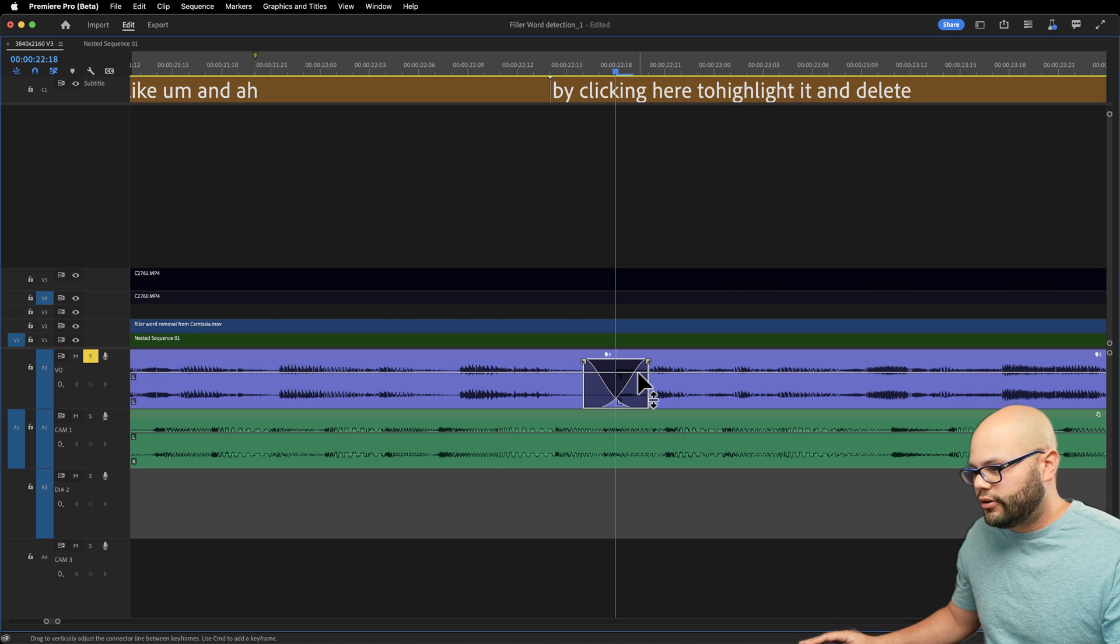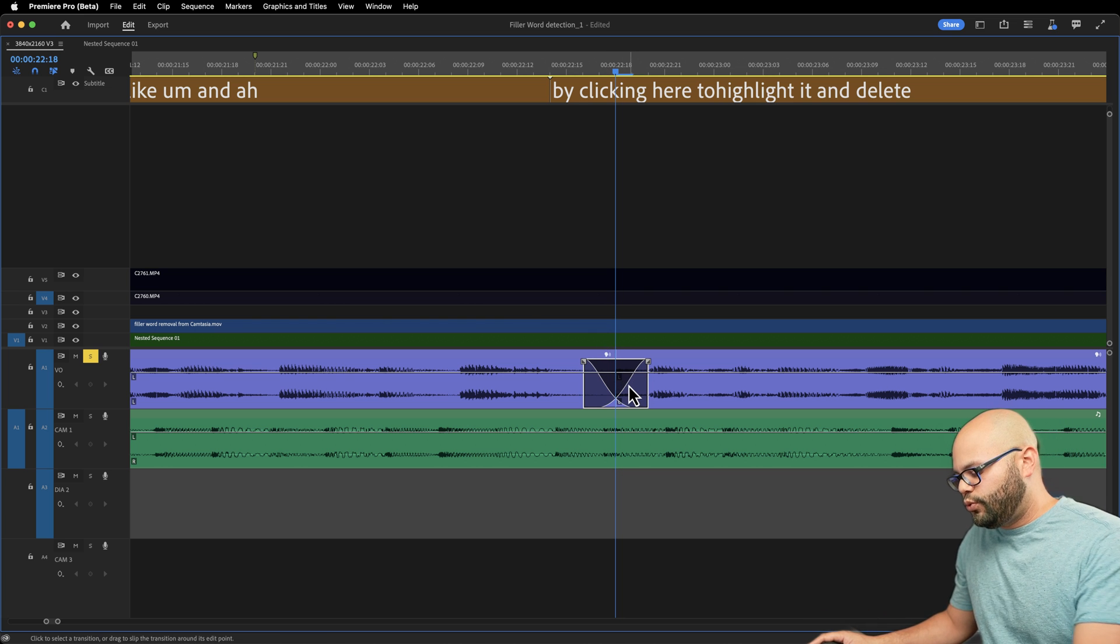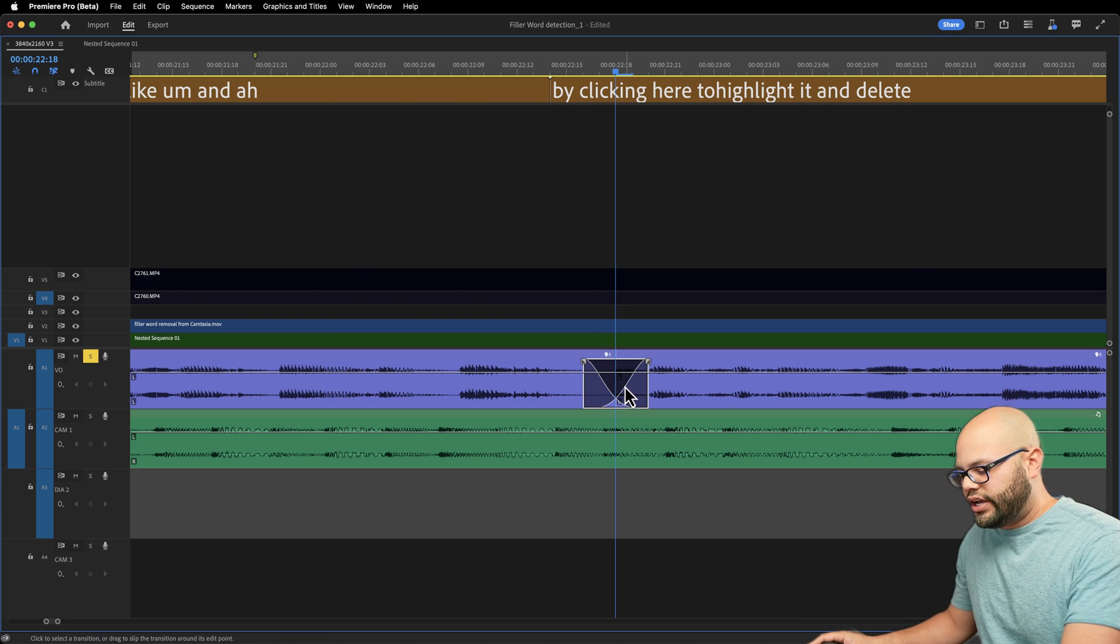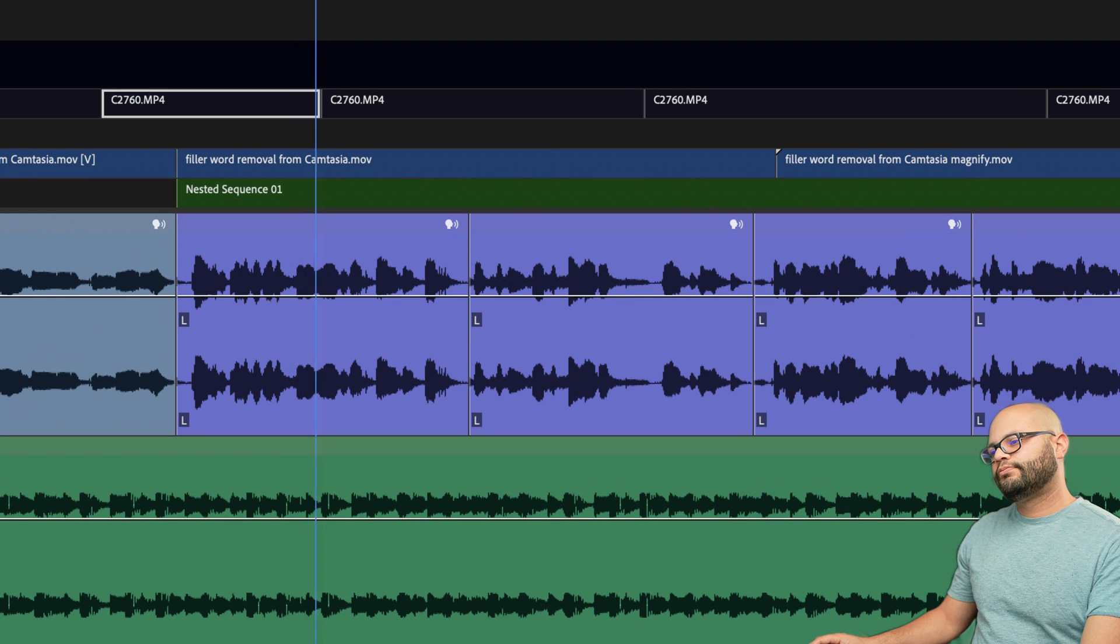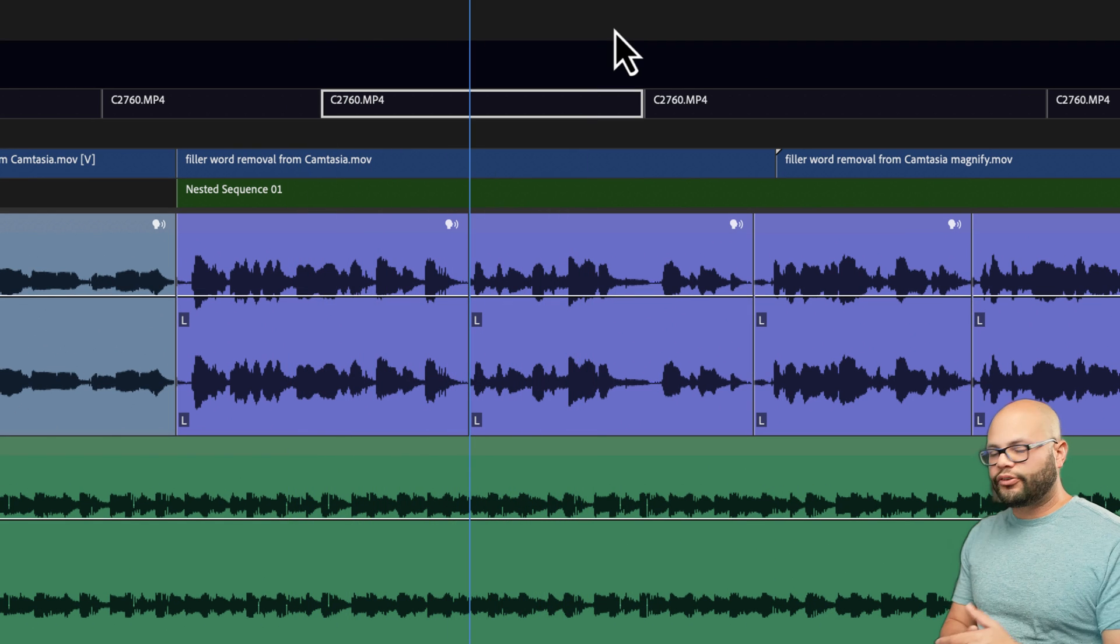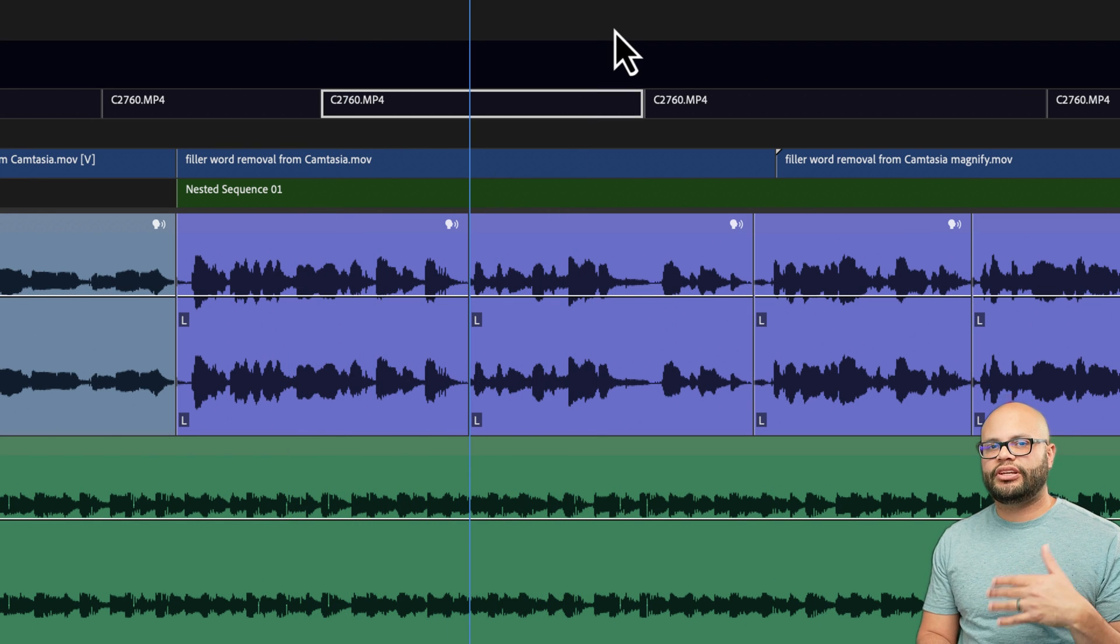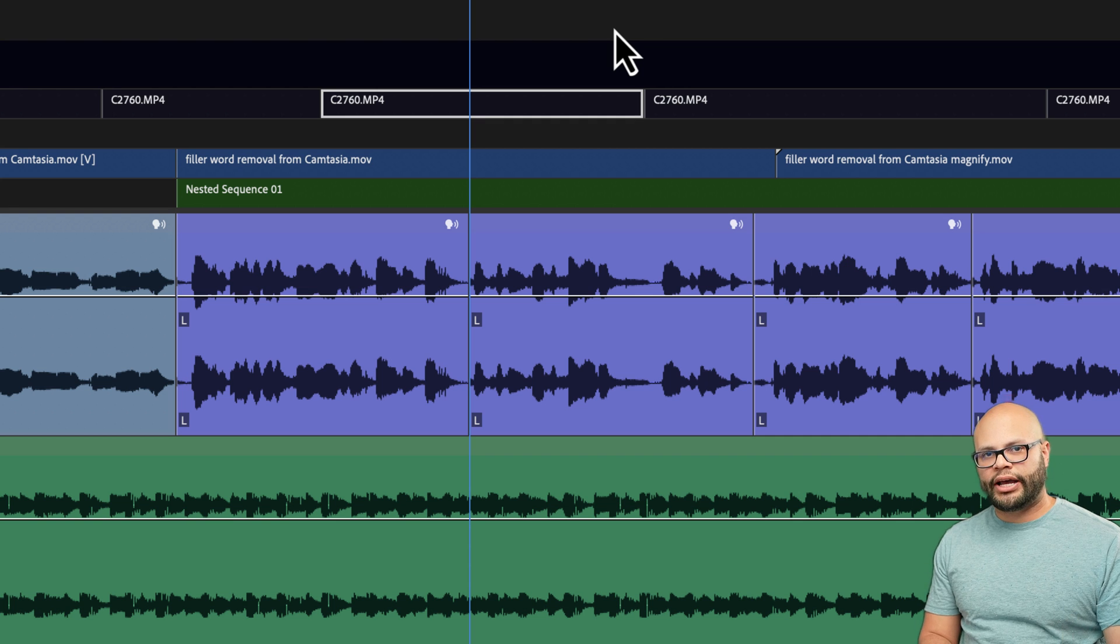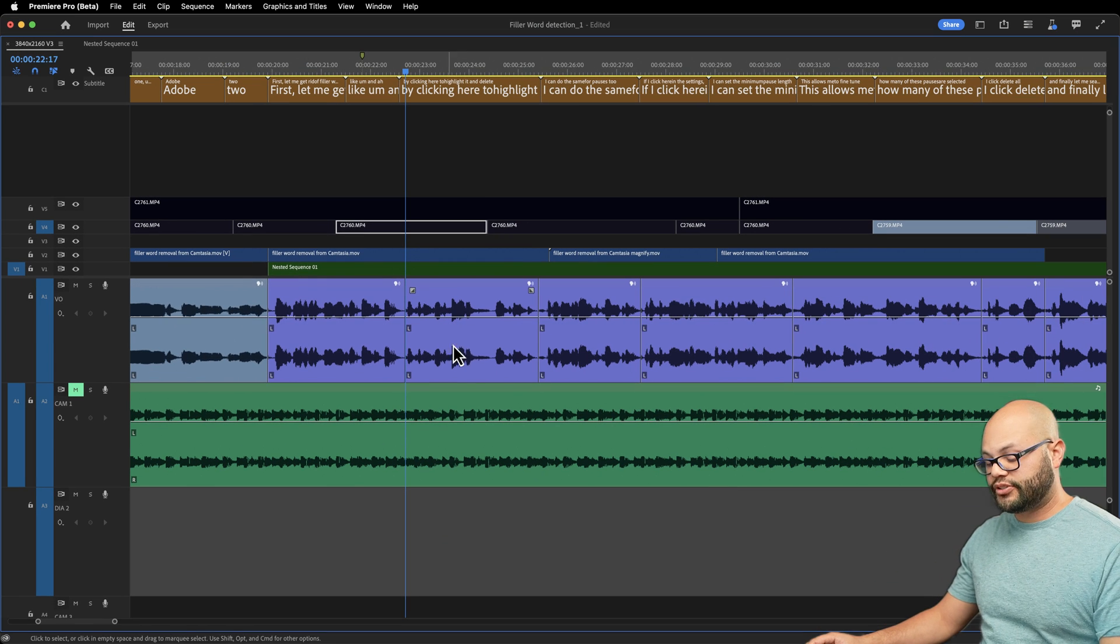One quick tip here is if you want to create custom audio fades so you don't pop the microphone. For reference, listen to the transition between these two clips, filler words like um and ah by clicking here to highlight. So there's a little blip right there that can easily be alleviated by a crossfade between the two clips.